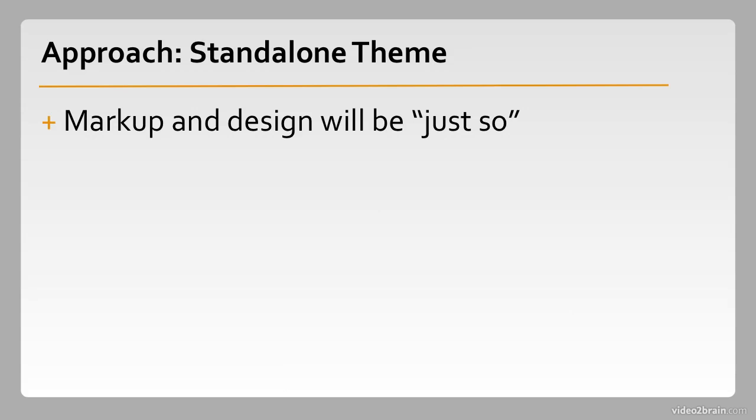If you've pushed every pixel into just the right place, designed all your responsive behaviors, and everything is exactly the way you need it to work, then creating a standalone theme might be just what the doctor ordered.